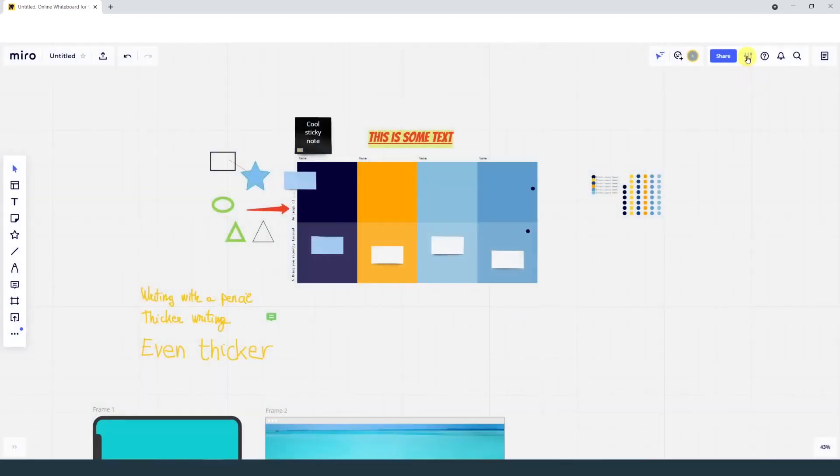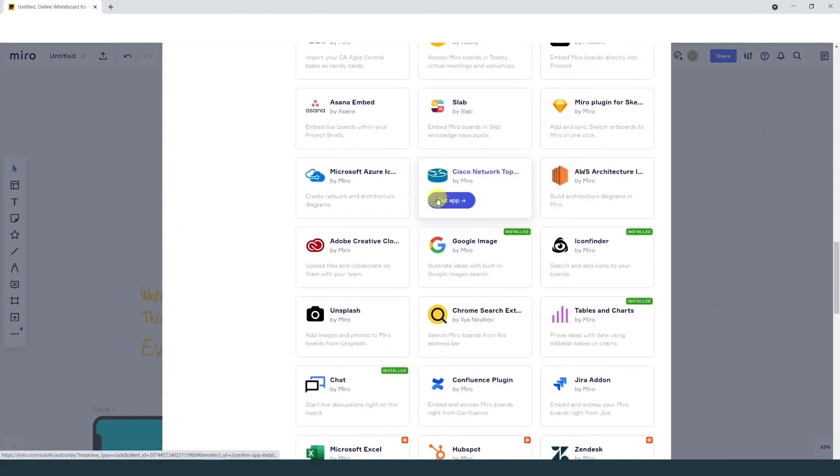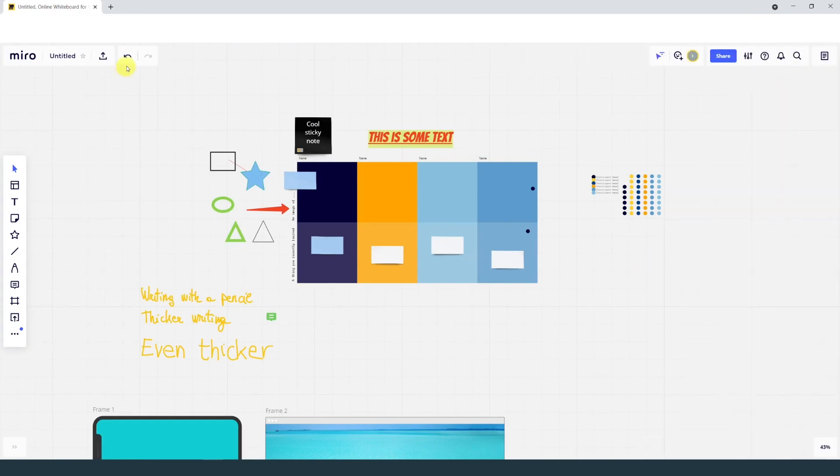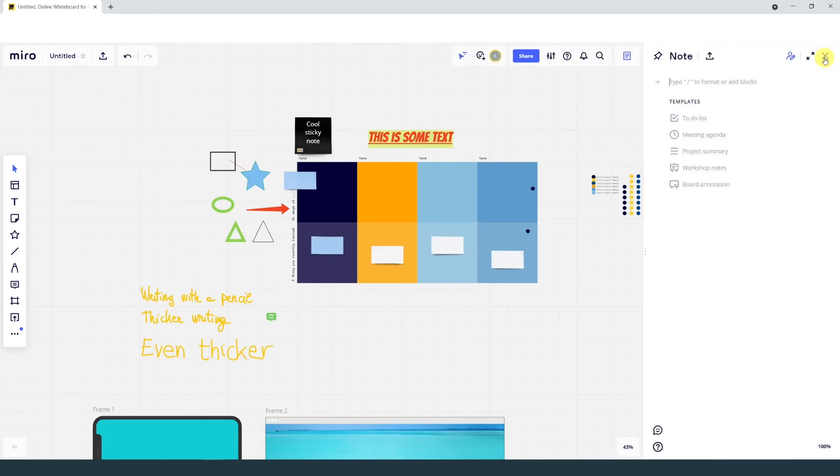Miro integrates with many apps for a smooth workflow. The board can be saved as image, as PDF, as a template, as well as a few other options.